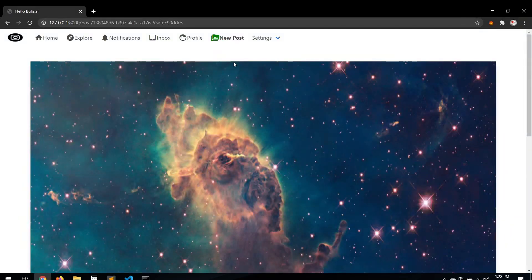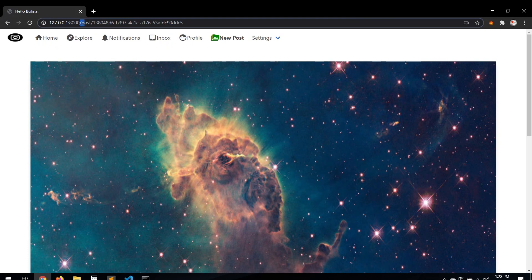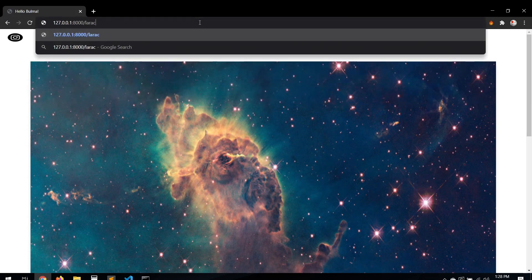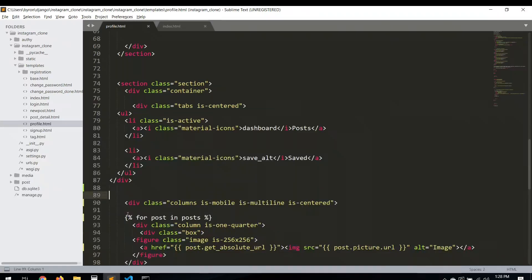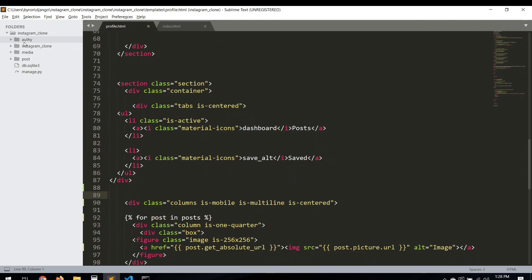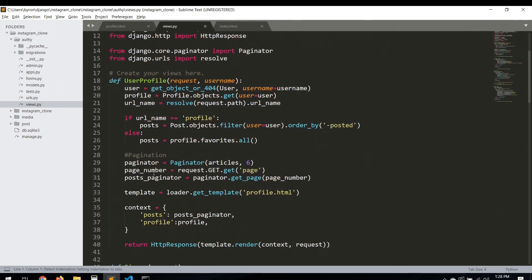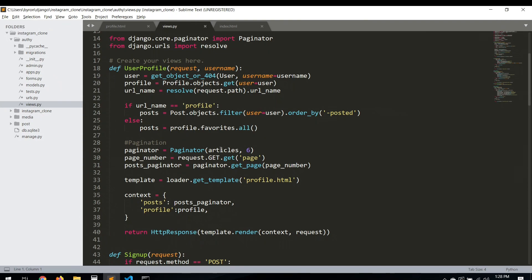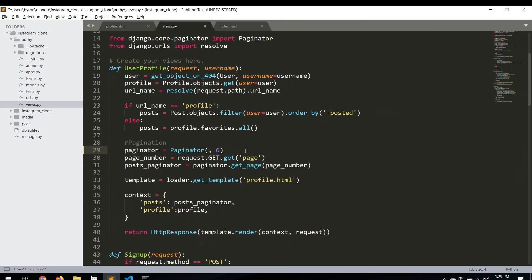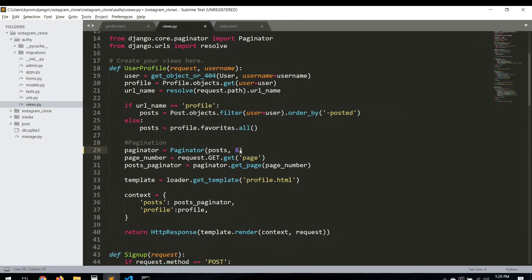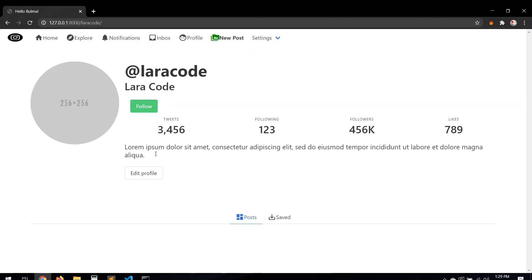Let's first check if the profile is working. We get an error — 'article is not defined'. Let's check the views. The issue is it's not getting articles, it's actually getting posts. Let's fix that and set the paginator to 8 items. Save and refresh. Good — the post is not showing because this user doesn't have any posts.